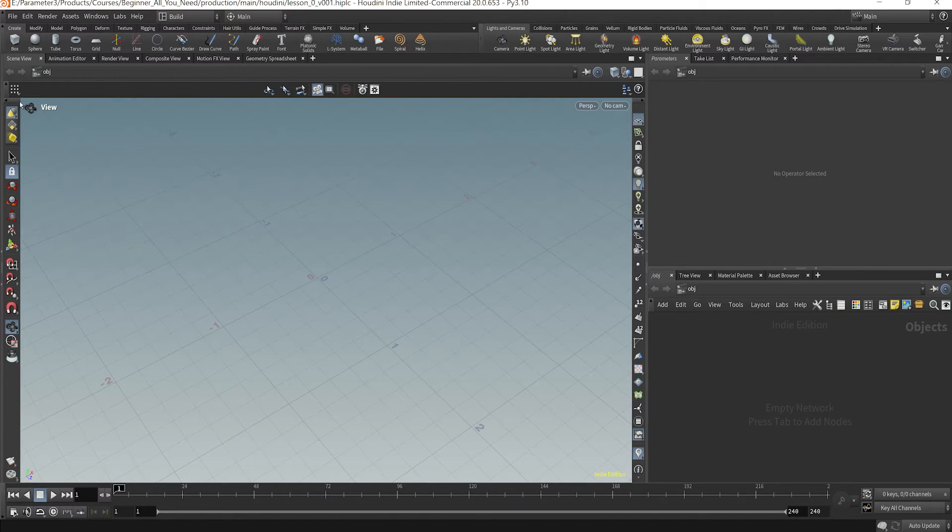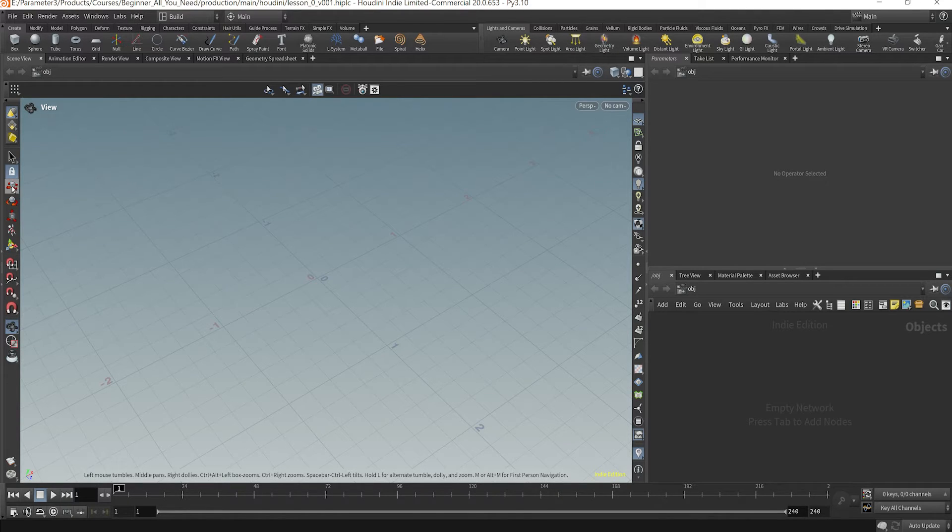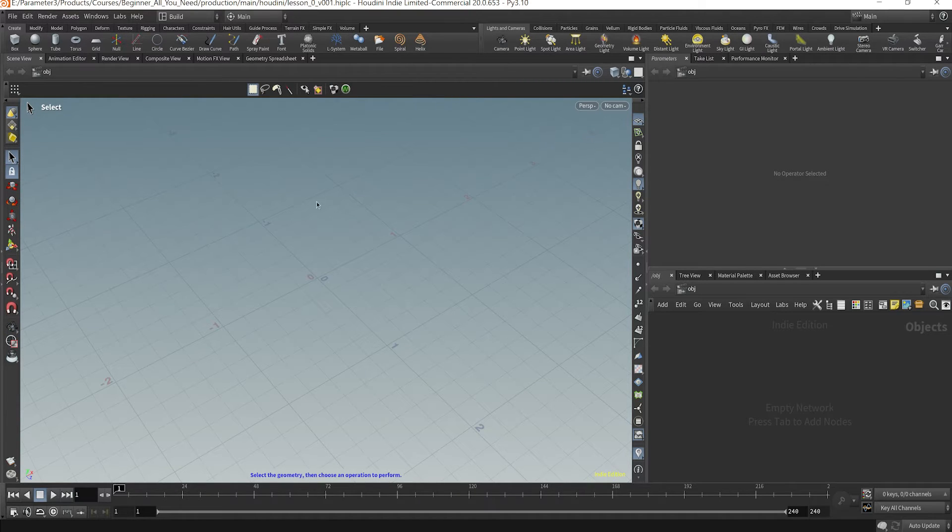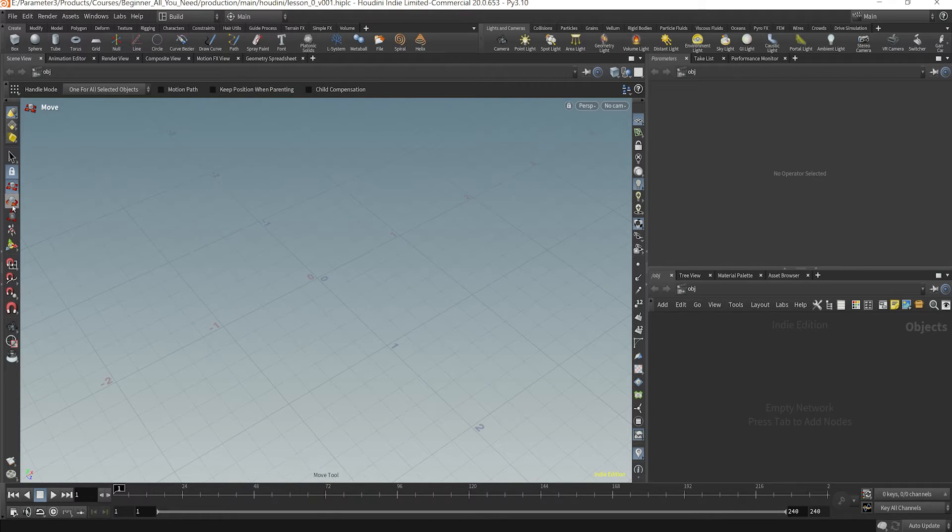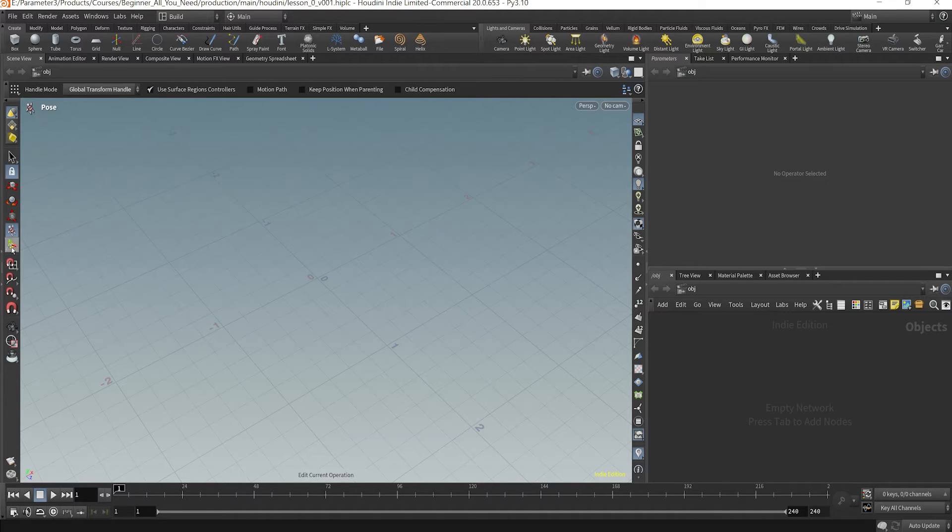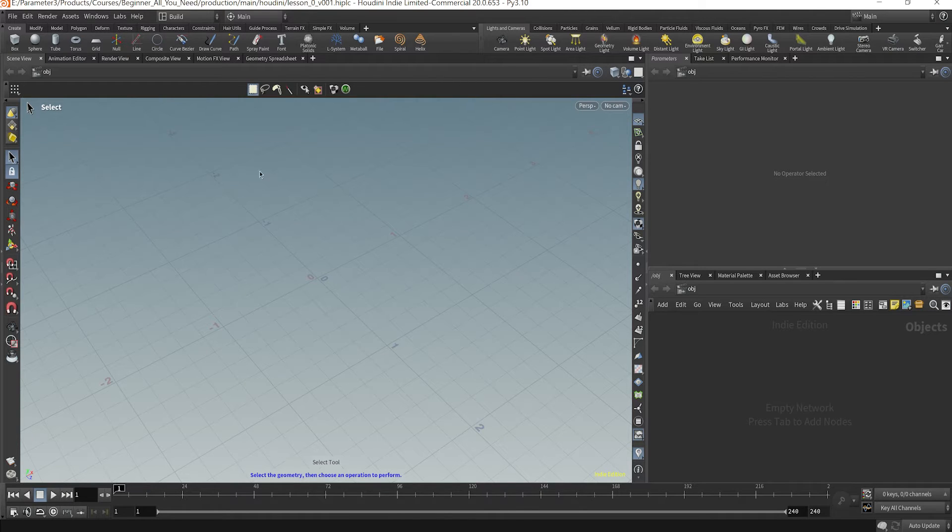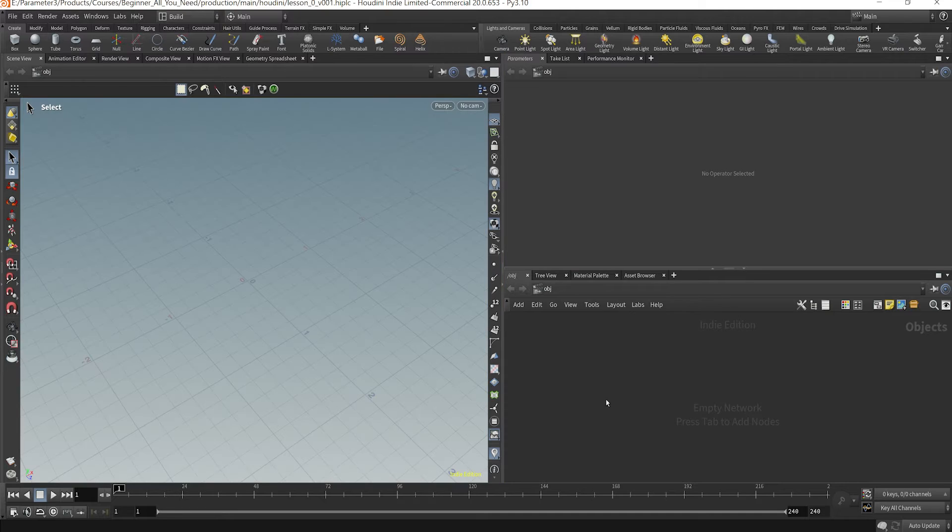Right now you're gonna see several different icons up here. For the most part you're probably only gonna play with most of the icons right here. This for example is how to select some geometry in your viewport and if you click here you can move, rotate, or translate a certain object and right here is a global transform handle.